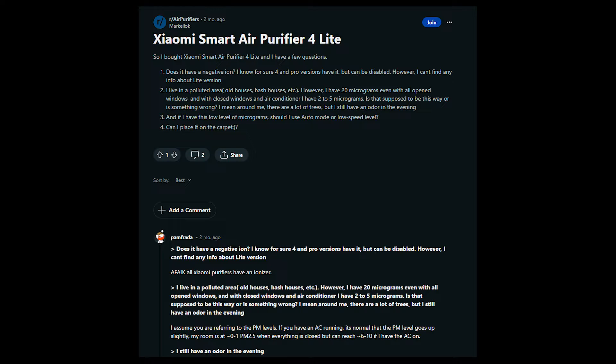Many people also start asking questions about the ionizer of the 4 Light on Reddit, and many people say it does and many say it doesn't. So you don't find the correct answer there either.